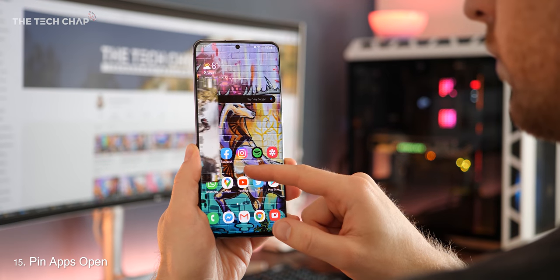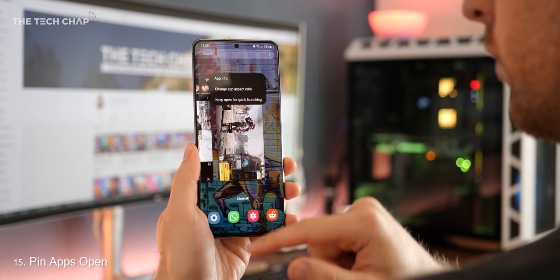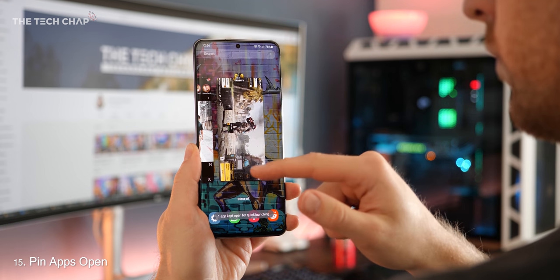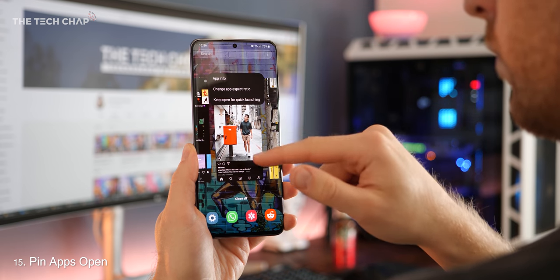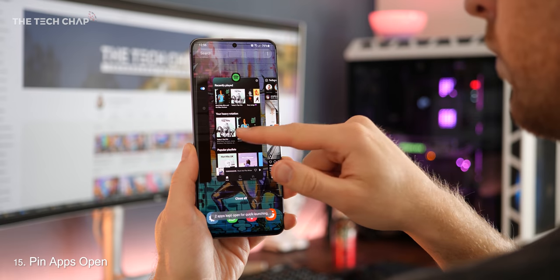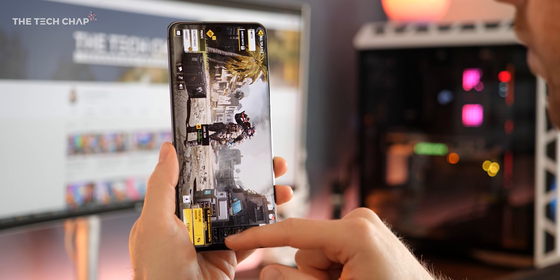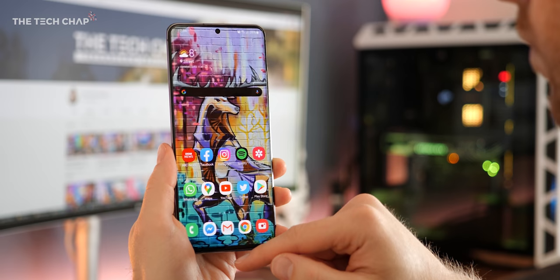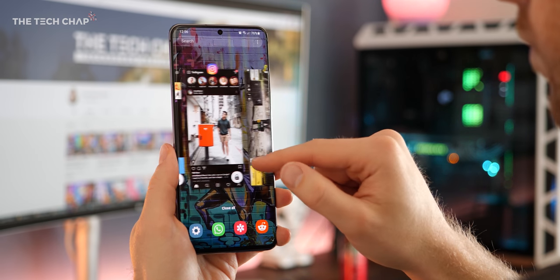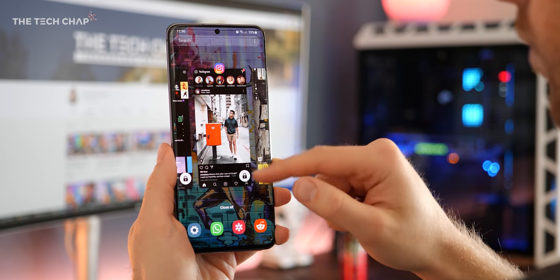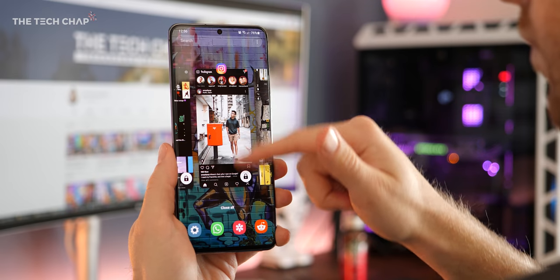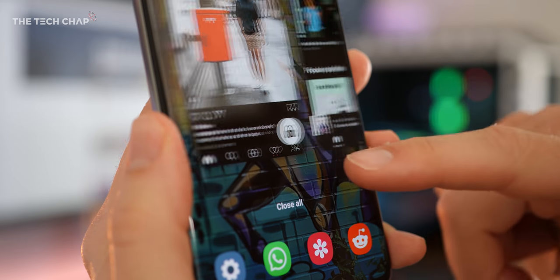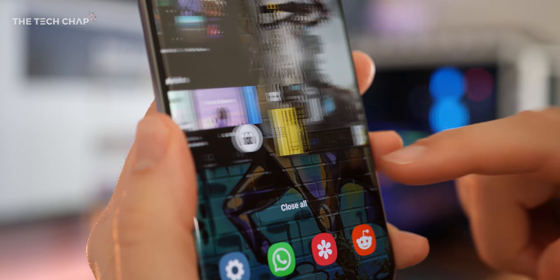Another handy feature is pinning apps open so they always open instantly. In the recently used apps menu, if you tap the icon of the app and then select keep open for quick launching, then it'll lock the app in place so the phone won't close it and it'll stay in memory. So then you can go straight back into it without having to reload. You can only do it with three apps, although I believe the 16GB model of the Ultra can do it with five, and then you can tap the little lock icon on the bottom to unpin it.